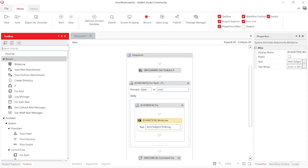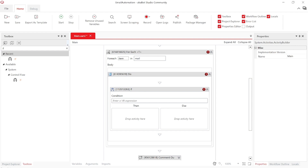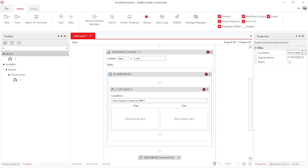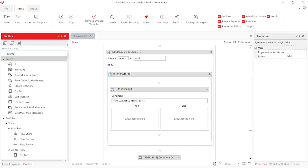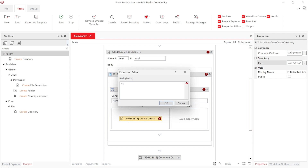Tiếp theo chúng ta sẽ sử dụng những activity khác. Mình muốn đảm bảo rằng CV của họ - tiêu đề chắc chắn phải có chữ 'OPA Developer' hoặc chữ 'OPA'. Ở đây mình sẽ thêm điều kiện là item.Subject.Contains chữ 'OPA'. Như vậy chúng ta đã có điều kiện: nếu subject của họ có chữ OPA thì chúng ta sẽ filter theo. Sau đó tạo một đường dẫn để lưu thư mục - mình đang lưu ở ổ D, thư mục OPA_CV. Sau đó lưu theo tên người gửi bằng item.From.DisplayName.ToString.